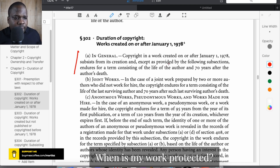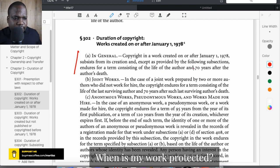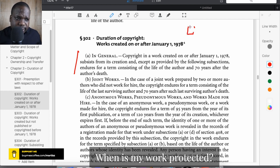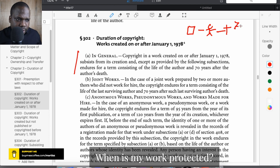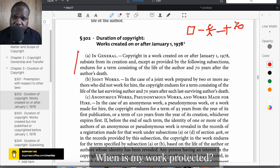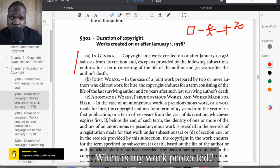Copyright in a work created on or after January 1st, 1978 subsists from the moment of its creation and lasts for the life of the author plus 70 years after the author's death. After that 70-year period, the copyright enters the public domain and everyone can use it.